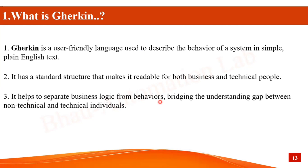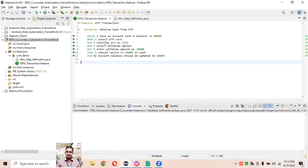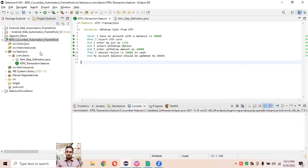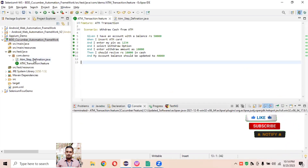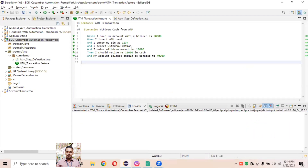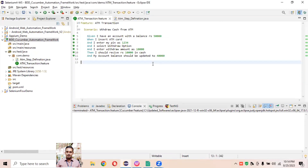Gherkin helps to separate the business logic from its behavior and bridges the understanding gap between non-technical and technical individuals. The behavior is defined in the step definitions file for implementation, while the plain readable language removes the gap between technical and non-technical people, so business people can easily understand and non-technical people can understand these concepts easily.